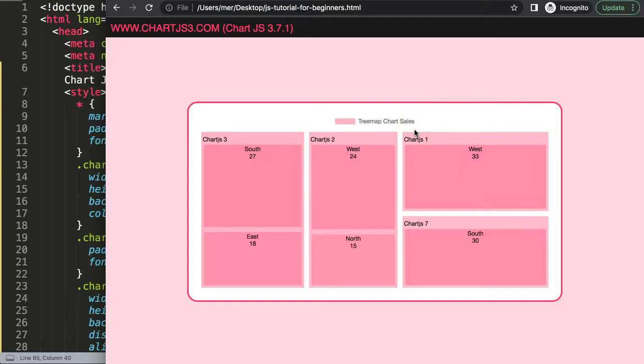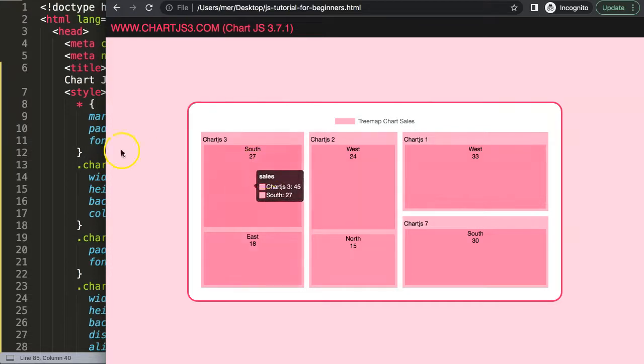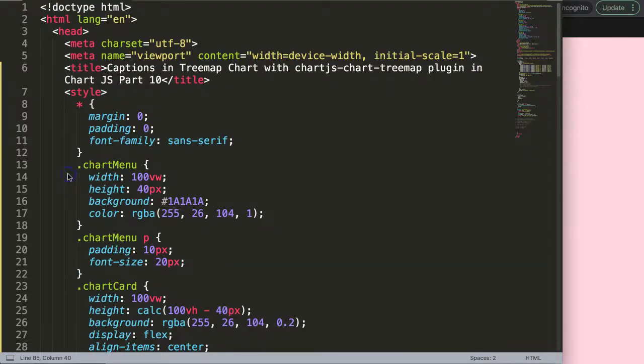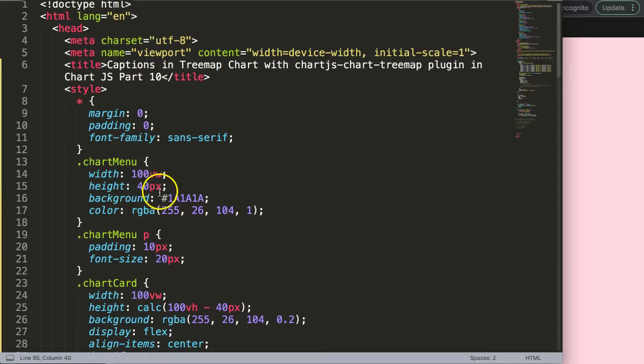Coloring, font size, etc. So let's start to do some basics. Many of these are self-explanatory so I don't want to go too far and too deep into this.